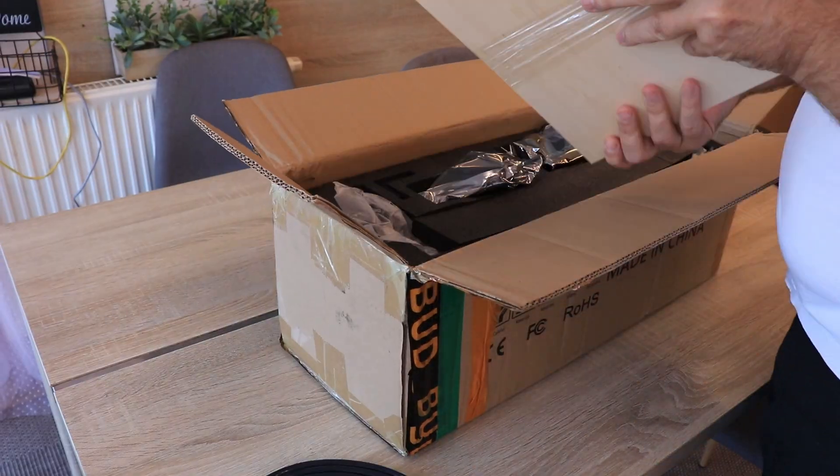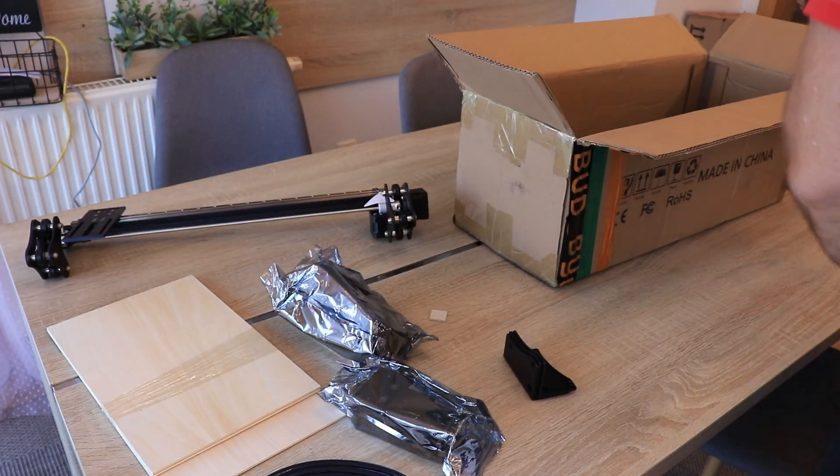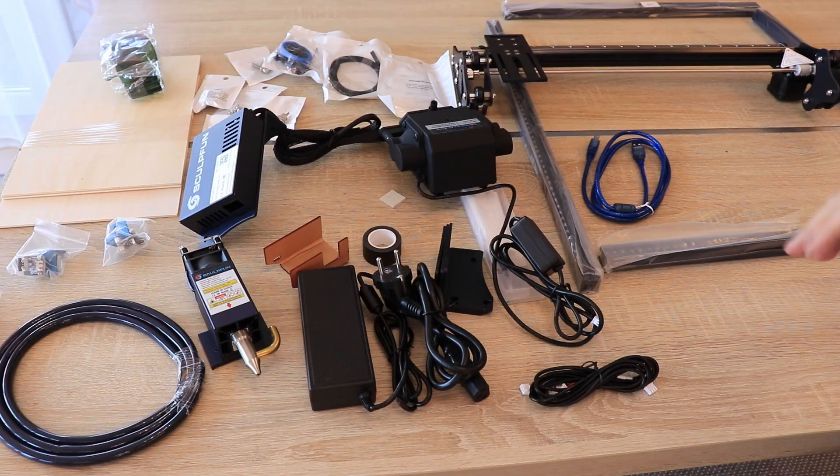This is a time-lapse video of approximately 2 minutes. I just wanted to show you that everything is nicely packed.